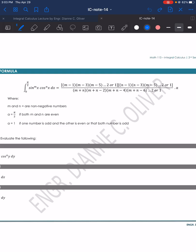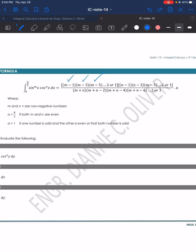The powers m and n are non-negative numbers. For the numerator, the first factor uses m: we take m minus 1, m minus 3, m minus 5, continuing until the value reaches 2 or 1. For the second factor using n: we take n minus 1, n minus 3, n minus 5, continuing until it becomes 2 or 1.